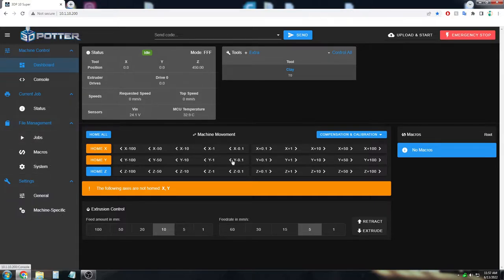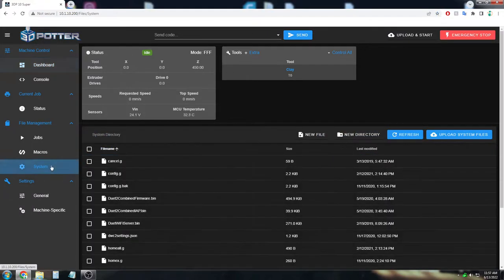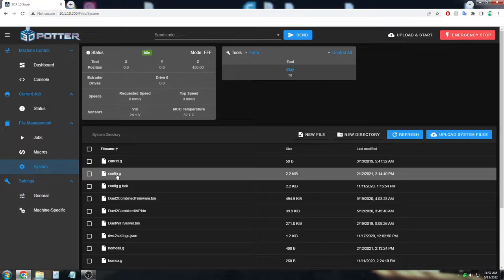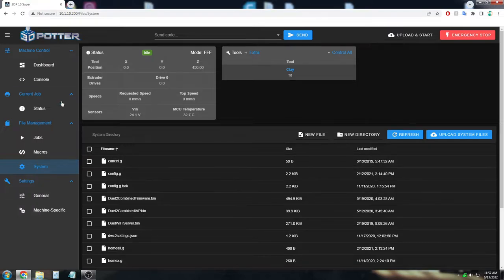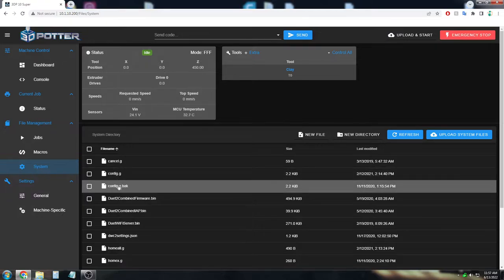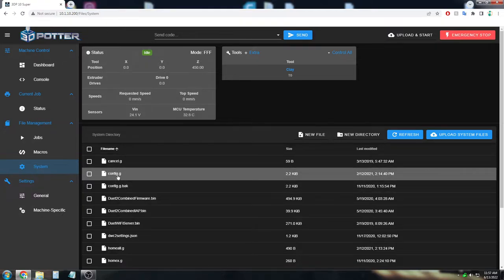So here in our version 10 interface, we have a little system gear. And then here we have the config file. On our version nine printers, that would be under machine settings. And then in the middle would be system editor. And we want to edit the config.g file.